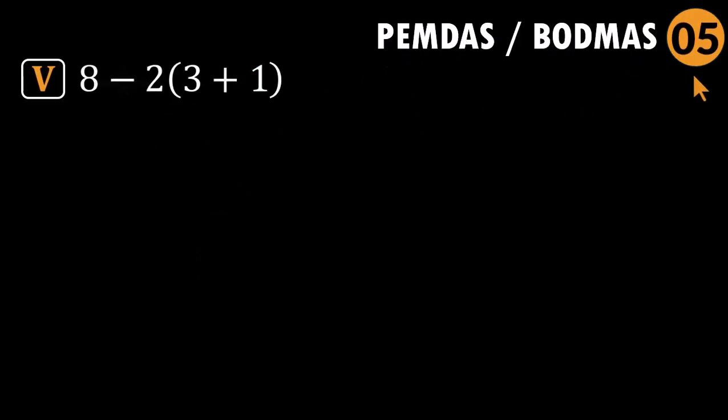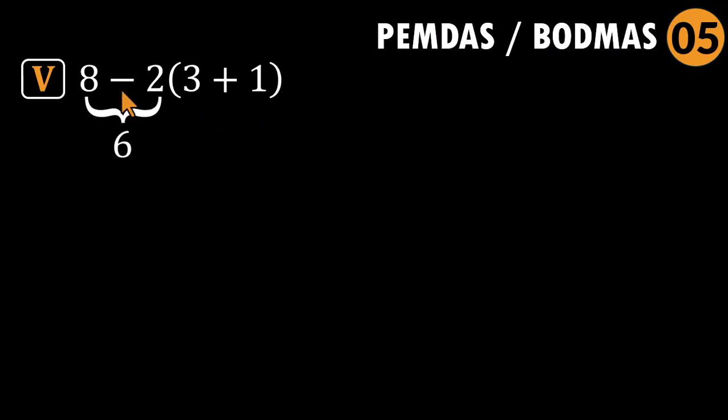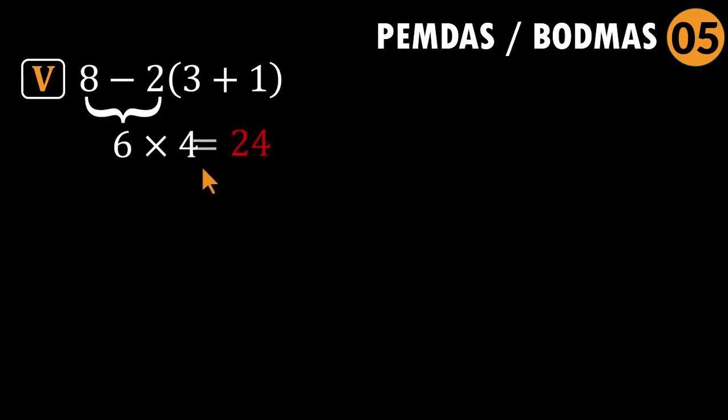Problem five: eight minus two times parentheses three plus one. Implied multiplication time. This is where brains go: eight minus two is six. Do not worry. I will handle the parentheses later. Yeah. And that detonates the problem.